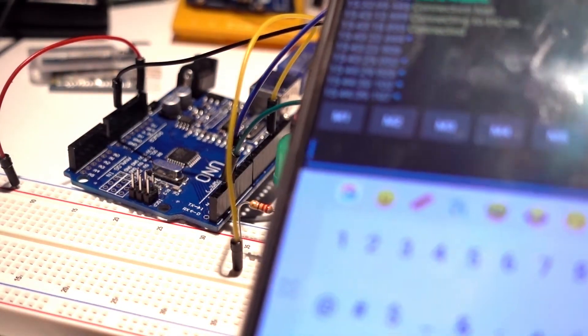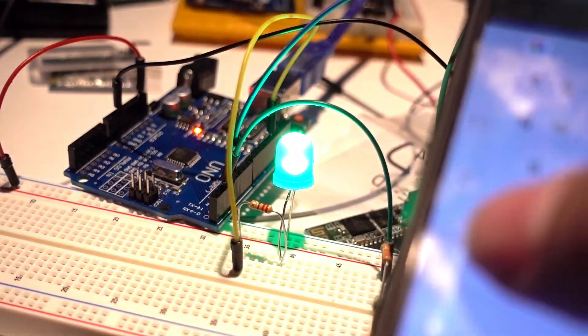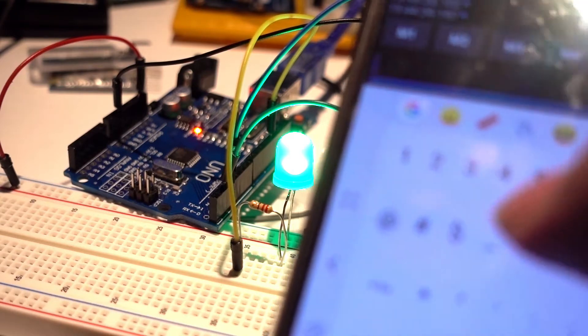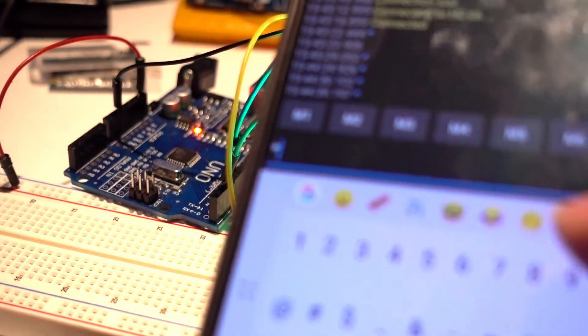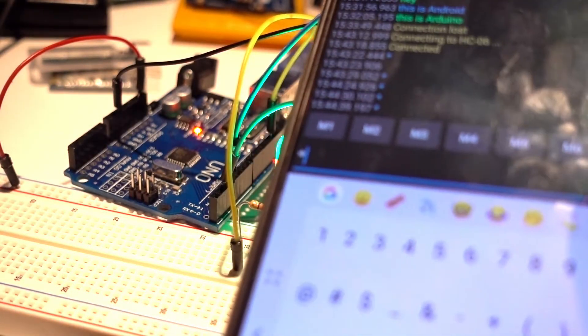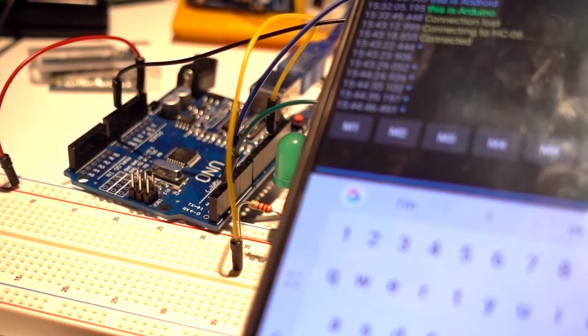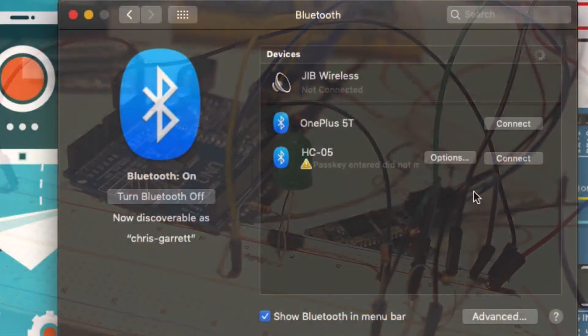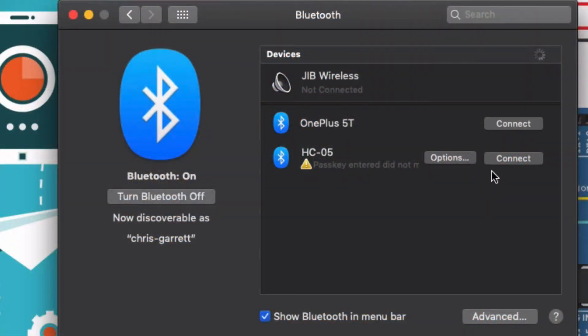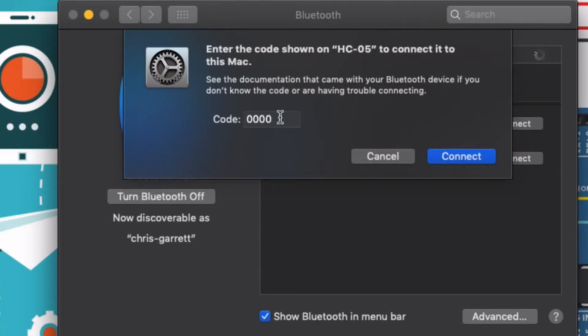So we just use a terminal application, and you can use it on your phone or as we've been doing on computer. If it asks for a code, it's going to be 1234 or 0000.